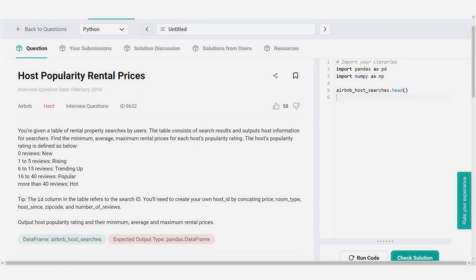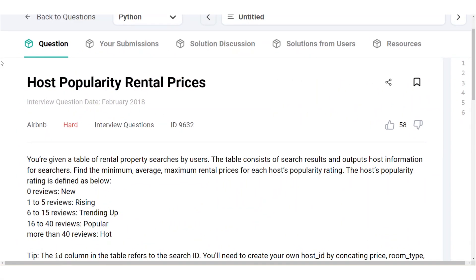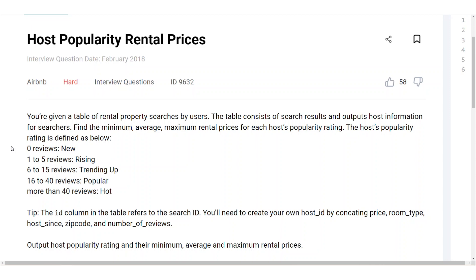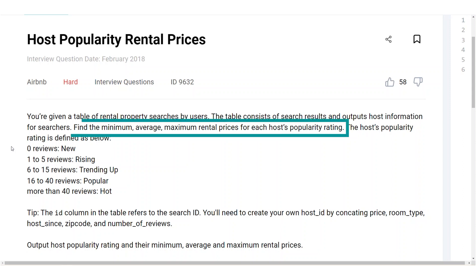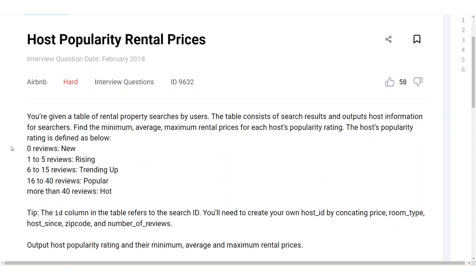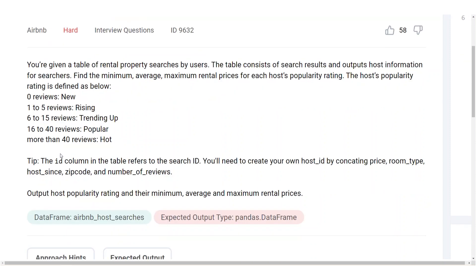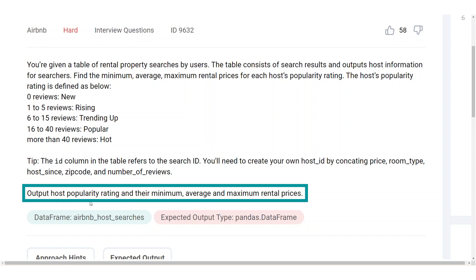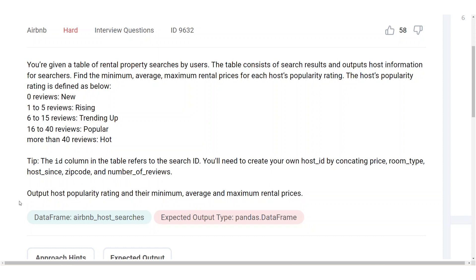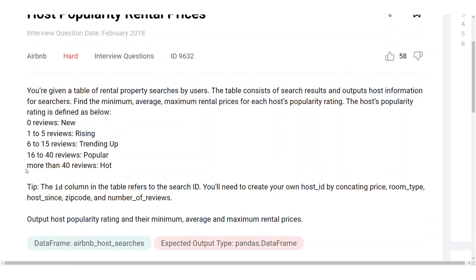Our question is entitled host popularity rental prices. In this question, we have to classify host popularity according to the number of reviews first and then calculate the minimum, average, and maximum rental prices for each popularity category. As an output, there will be four columns: host popularity, minimum price, average price, and maximum price for each host popularity category.